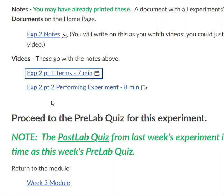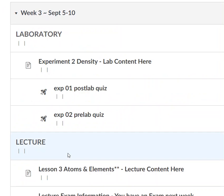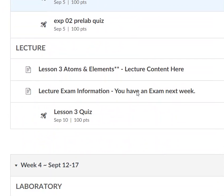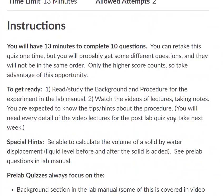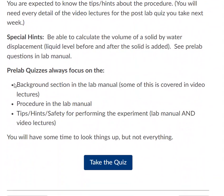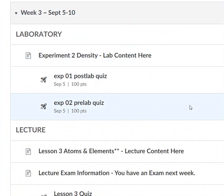After you do the notes, you should go back to the module and you can take your quiz. The pre-lab quiz is here. On my quizzes, they tell you at the bottom what it focuses on and how many times you get to take it. The week after, you will take your post-lab quiz.